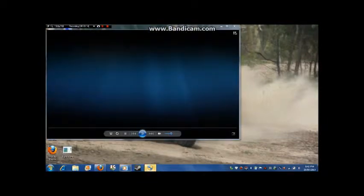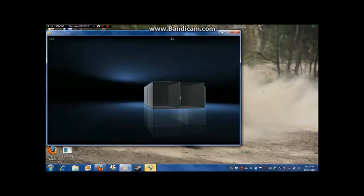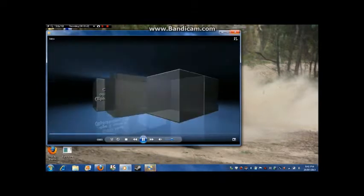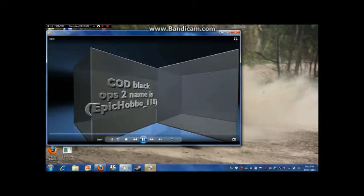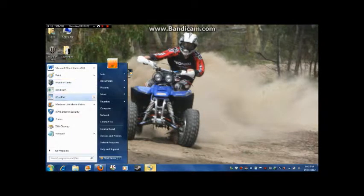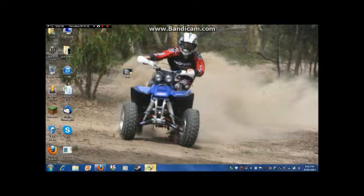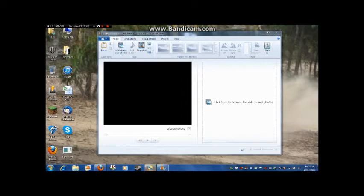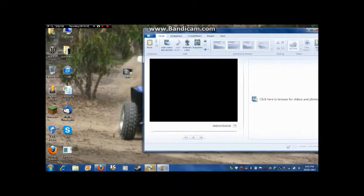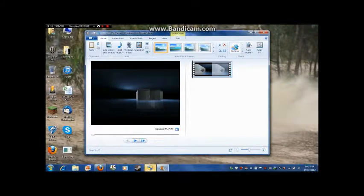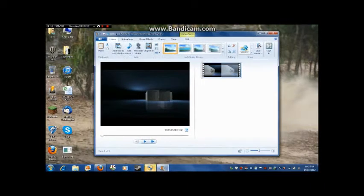Once you're done, you can rename it — call it 'intro' or whatever you like. That's it! To add it to your videos, go to Windows Movie Maker. When it loads up, drag the intro in first and then drag your video in after. Basic and simple. Bye guys — please rate, comment, and subscribe. See you next time!